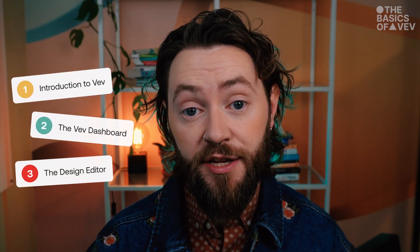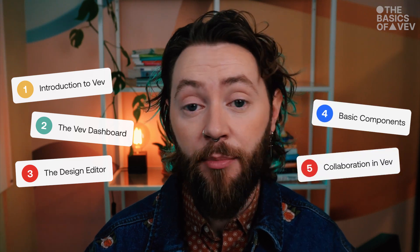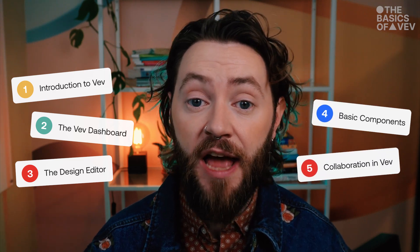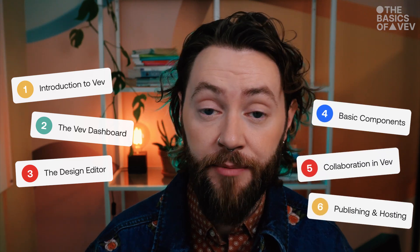Let's take some time and jump into the core structure. We split this course into six key modules: the introduction to Vev, the Vev dashboard, the design editor, basic components, collaboration in Vev, and finally publishing and hosting.